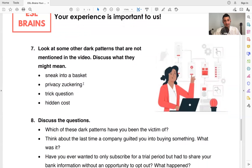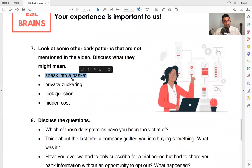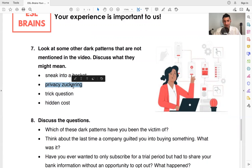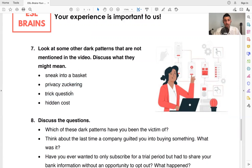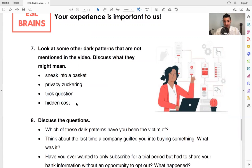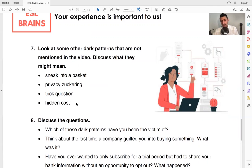And then these are some other dark patterns that are not mentioned in the video. And discuss what they might mean: sneak into a basket, privacy zuckering, trick question, hidden cost. So we want to discuss what these things could mean.